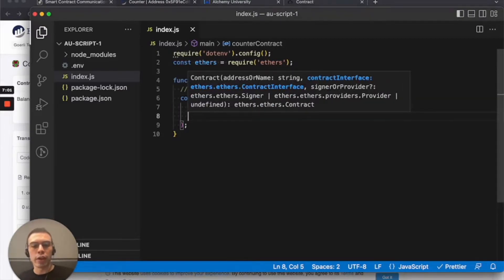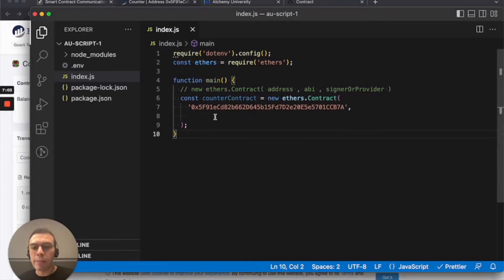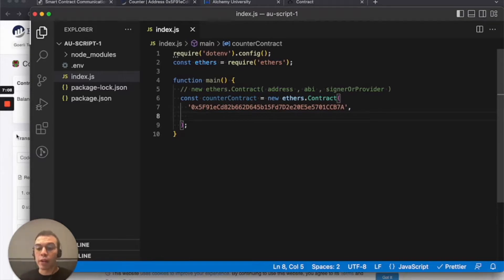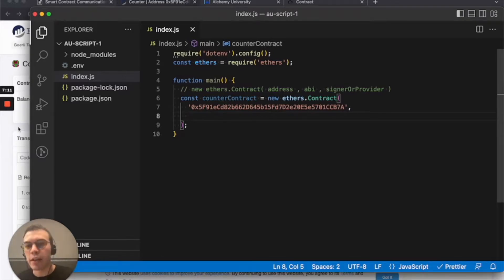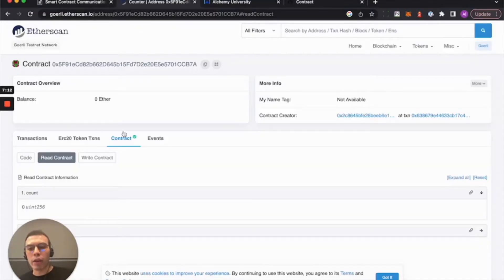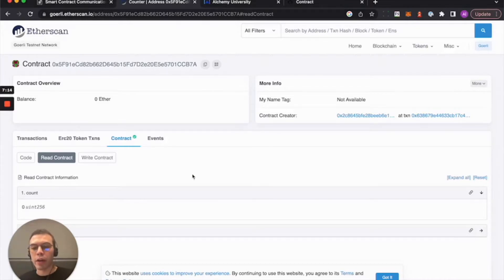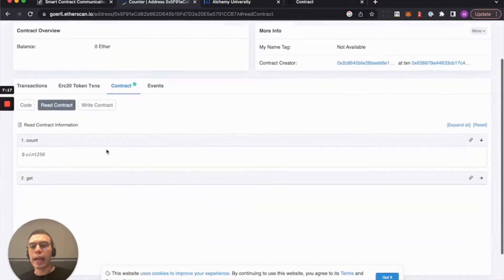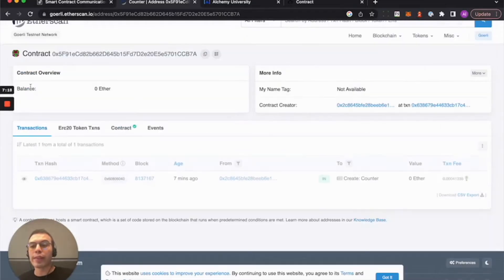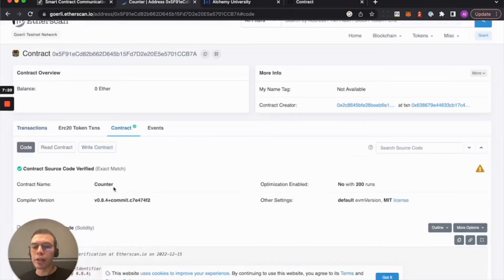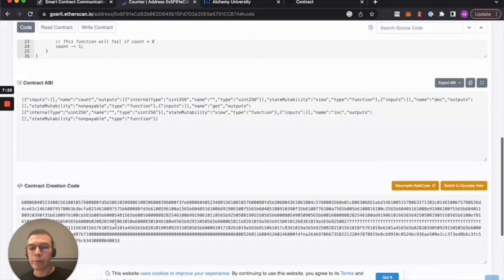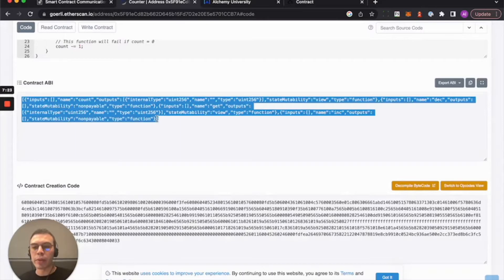So let's load up the easy one, the address. All we need to do is copy paste it here and back to Visual Studio and I'll load it as a string. Boom. Easy. First one done. Now we need the ABI. So the ABI is a by-product of the compilation process of a smart contract. I have gone ahead and verified this smart contract on the Goerli Etherscan.